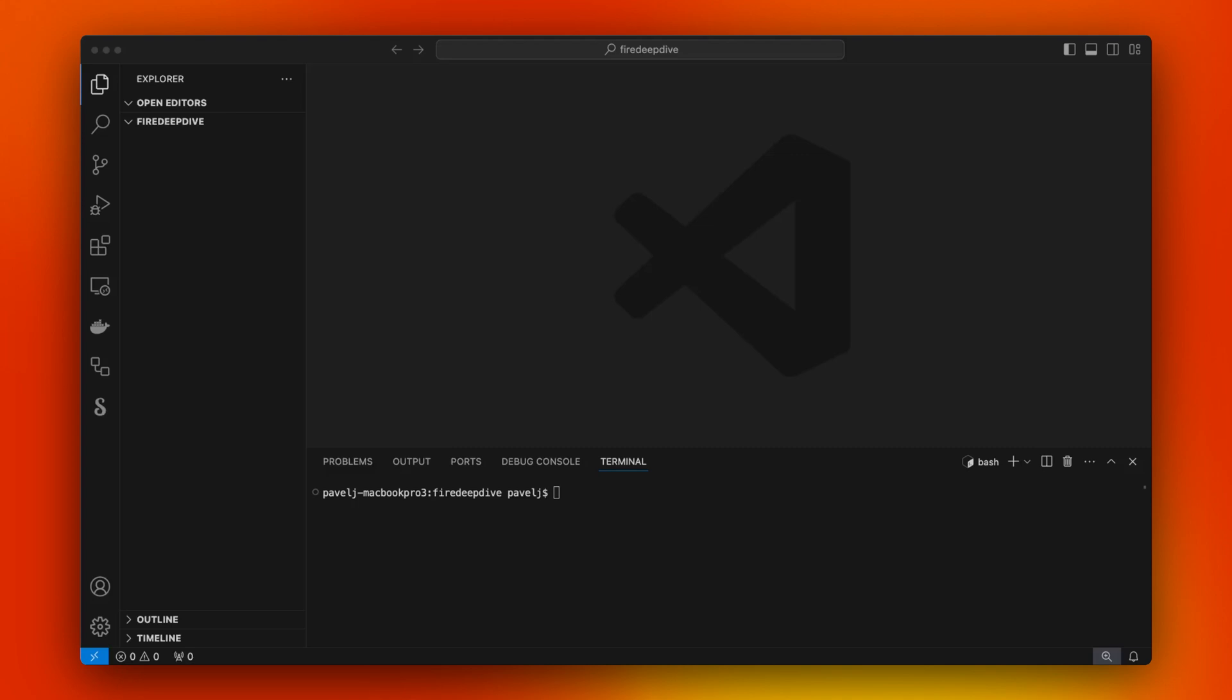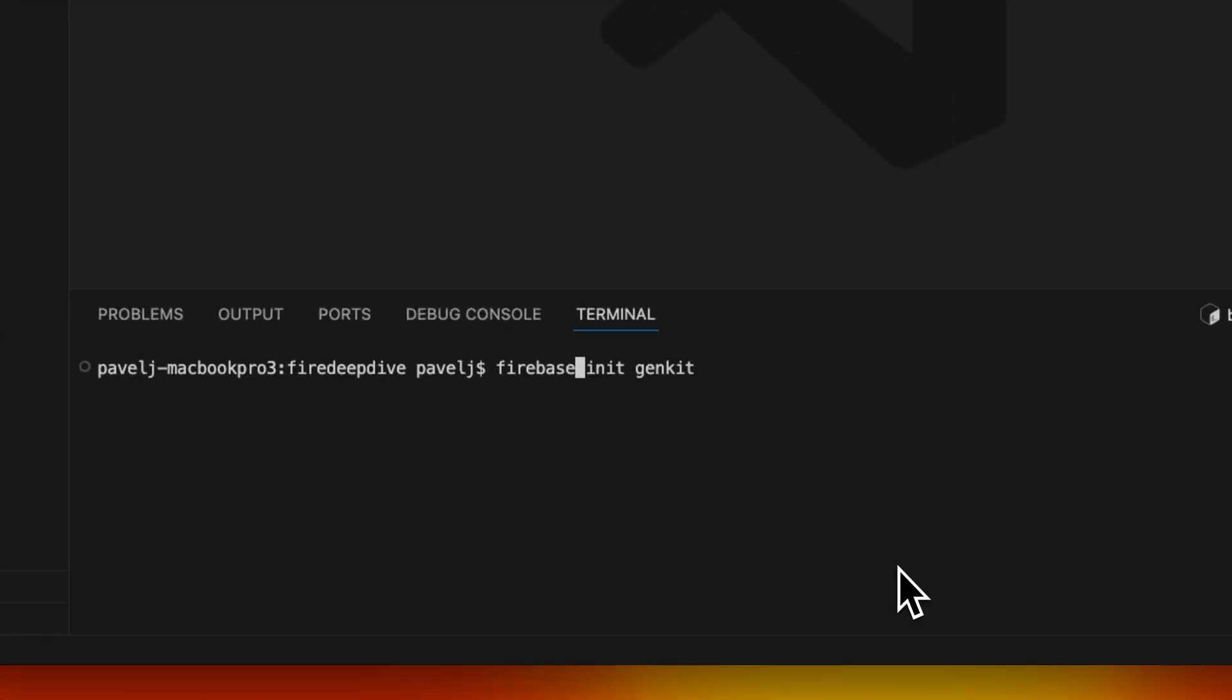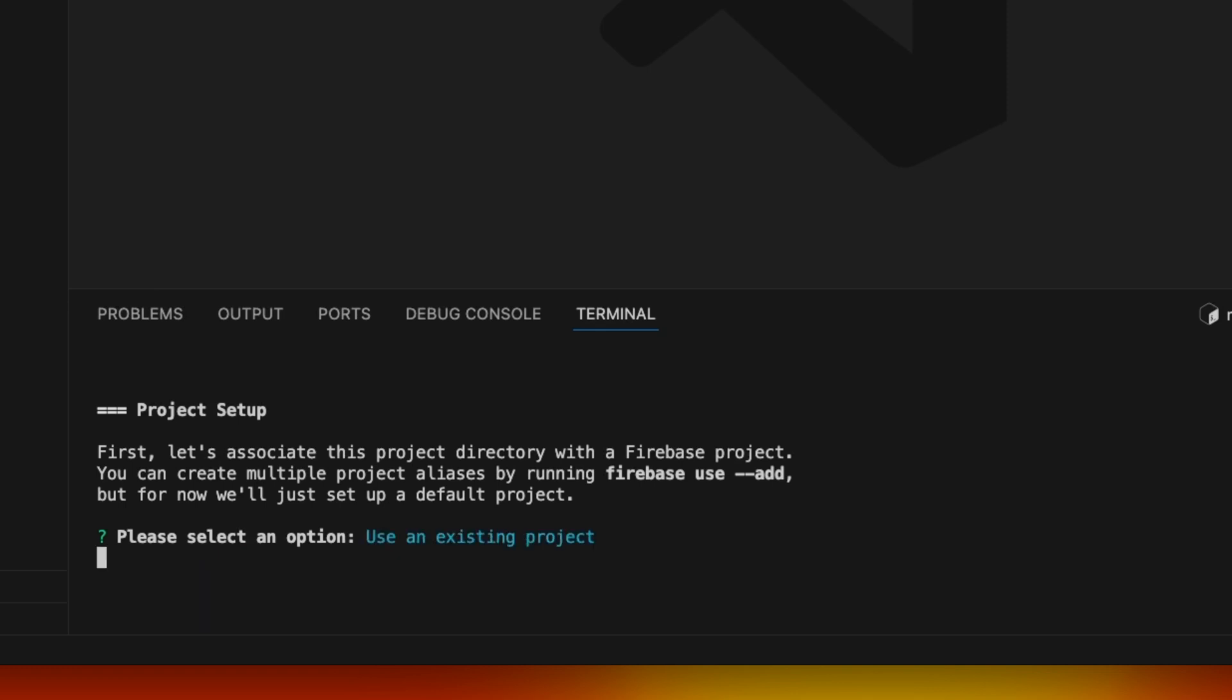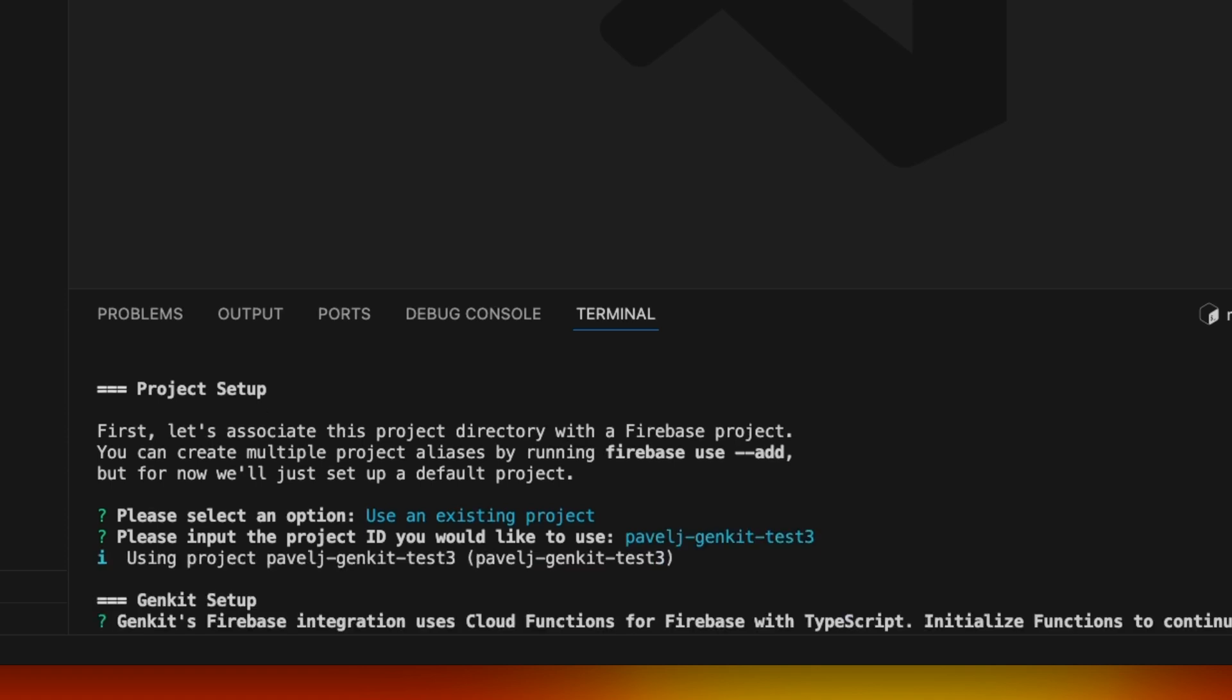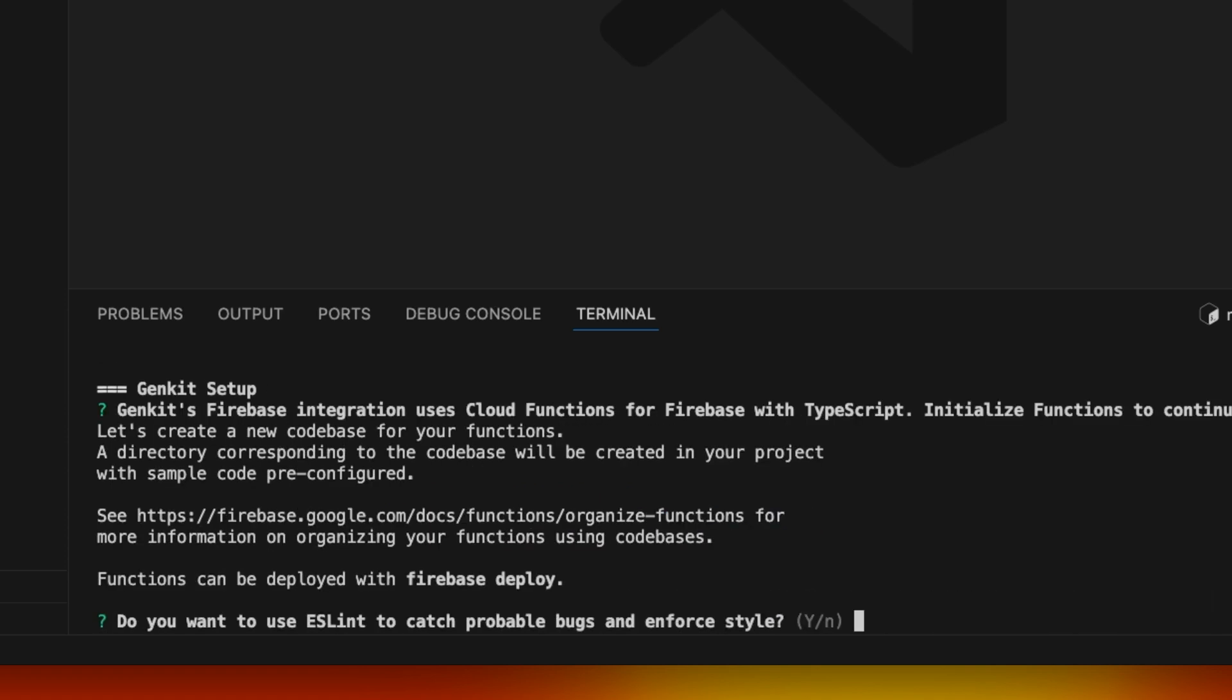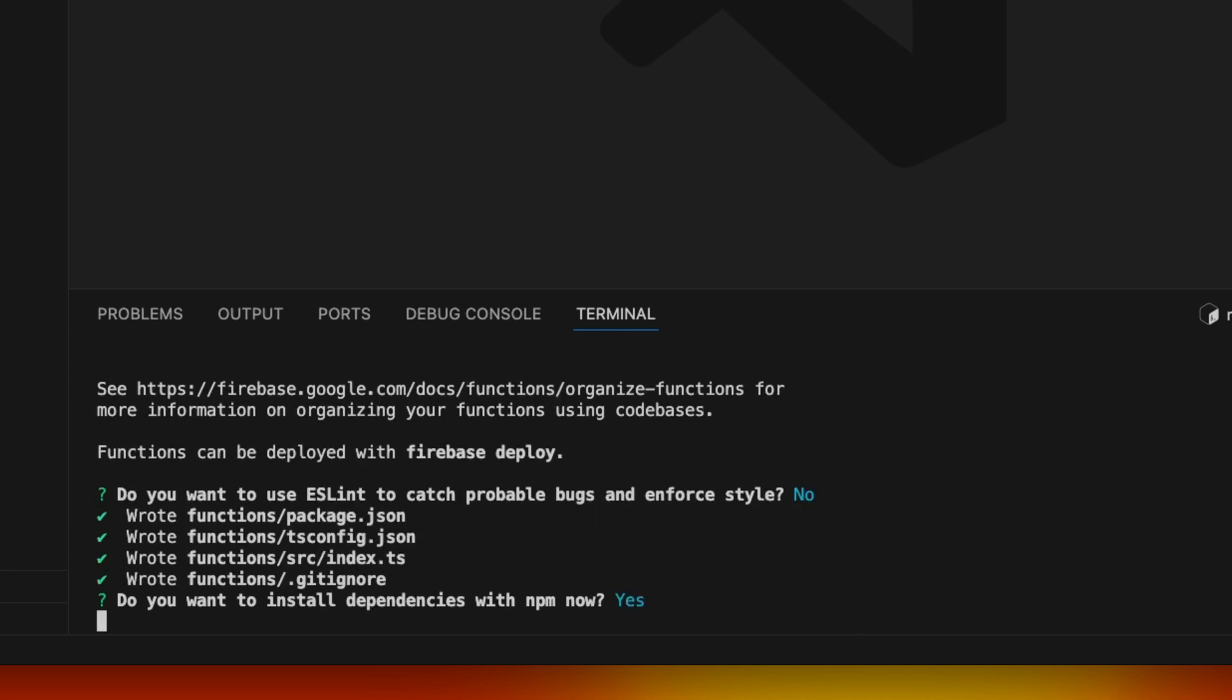We'll be using Firebase and to get started, we'll just run Firebase init Genkit and we're going to use an existing project. Just going to quickly initialize all of this, with TypeScript.